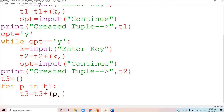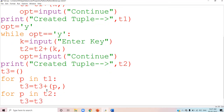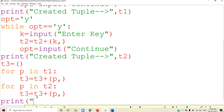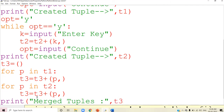Now I want to copy elements from T2 to T3 also. So I write: for p in T2, then T3 = T3 + (p,). This copies all elements of T2 into T3 as well. After that I print 'merged tuples' and display T3.